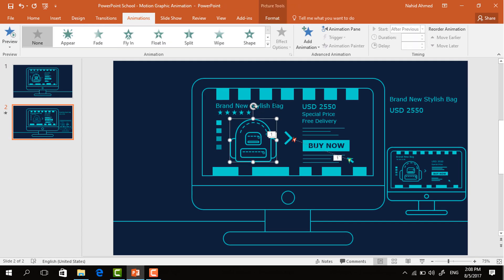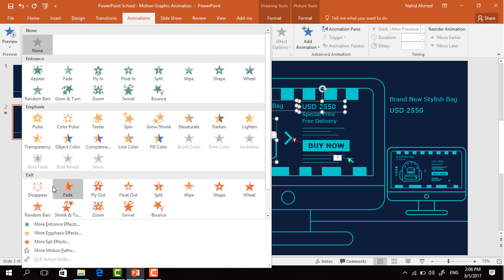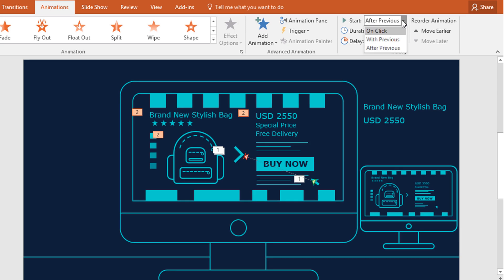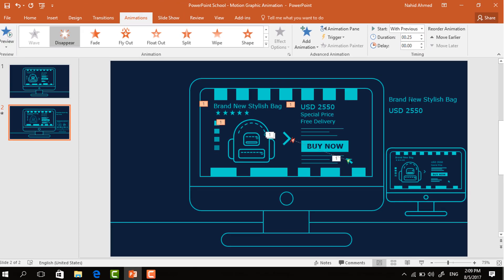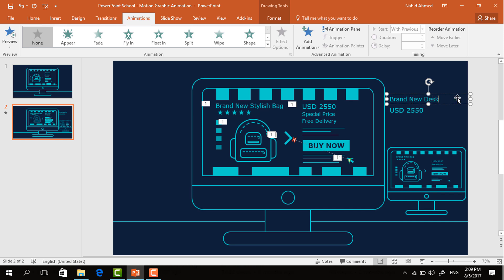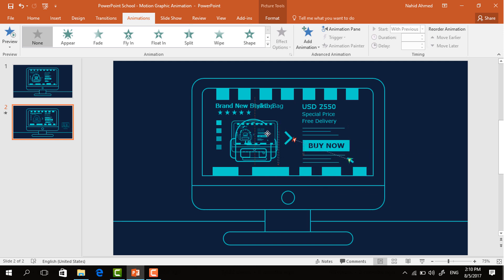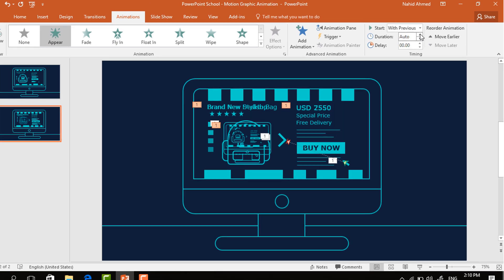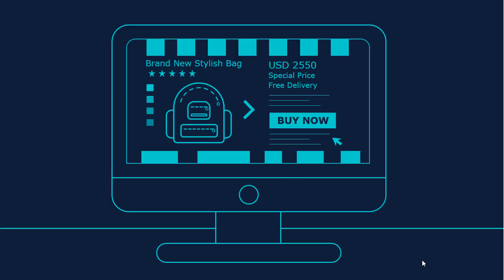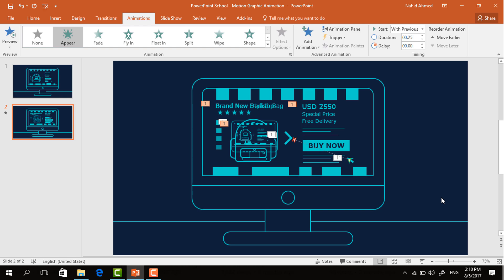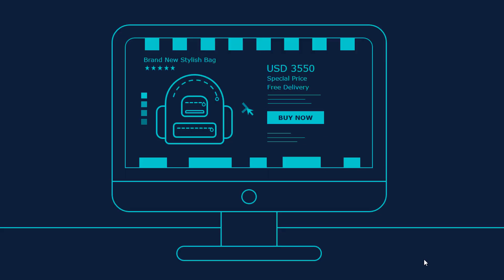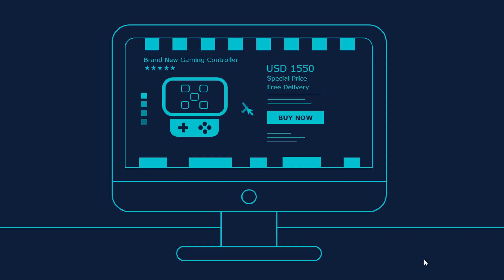Now holding the Ctrl button, select this back icon and these two text boxes. Click on the drop-down arrow and select Disappear. Set start With Previous and duration 0.25 seconds. Now I'm changing the text and the amount also. Place this text box over this one and this amount text box over this one, and resize this desktop icon and place it over here. Now select these three elements, select Appear and duration 0.25 seconds. You can go to slideshow mode and the animation is working perfectly. Like this, you can add more products in our store — you just need to add the elements and the animation process is the same as before.